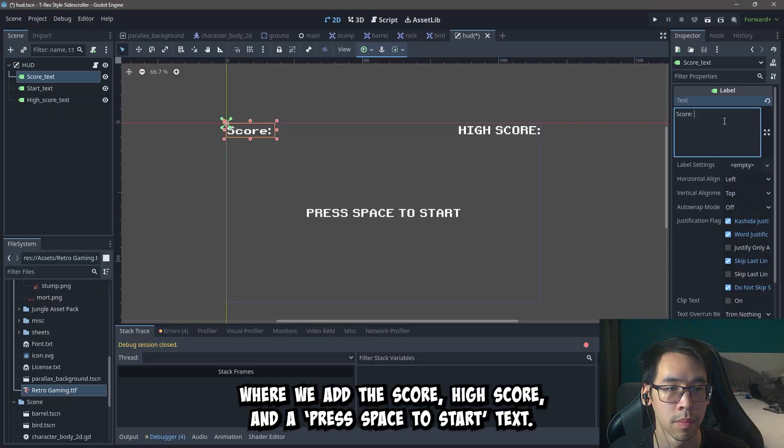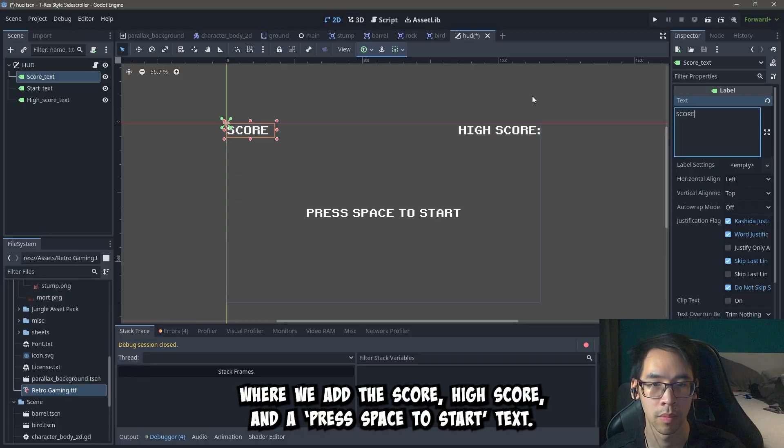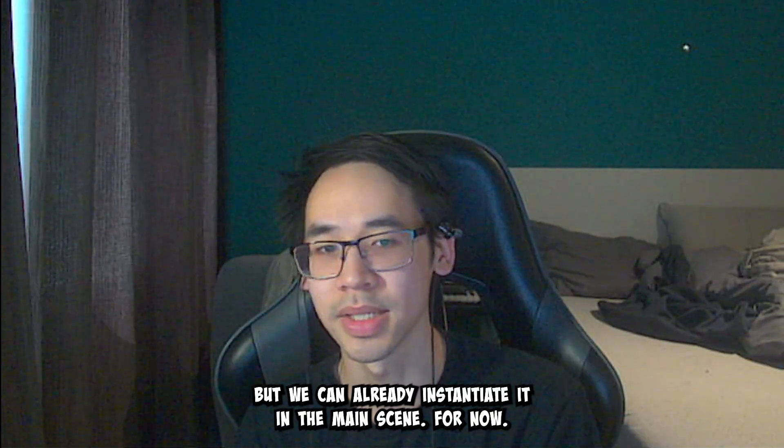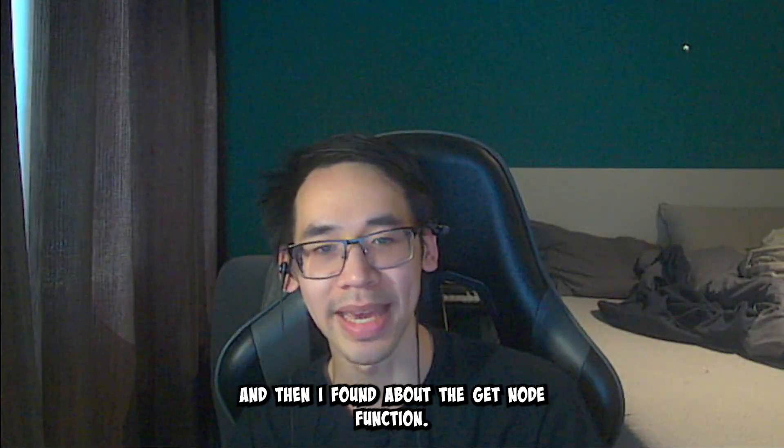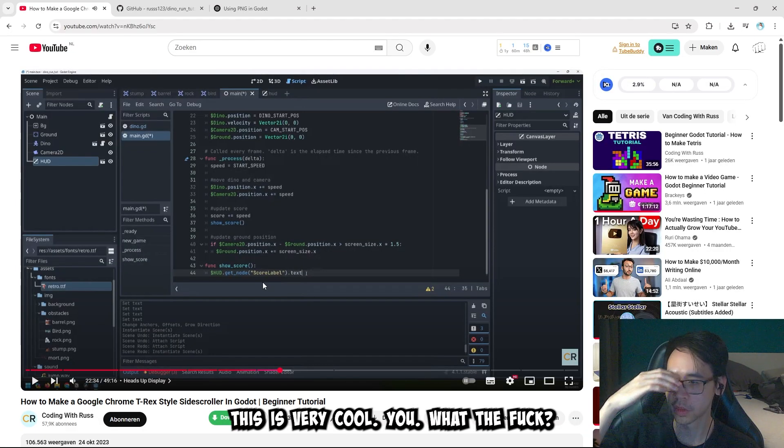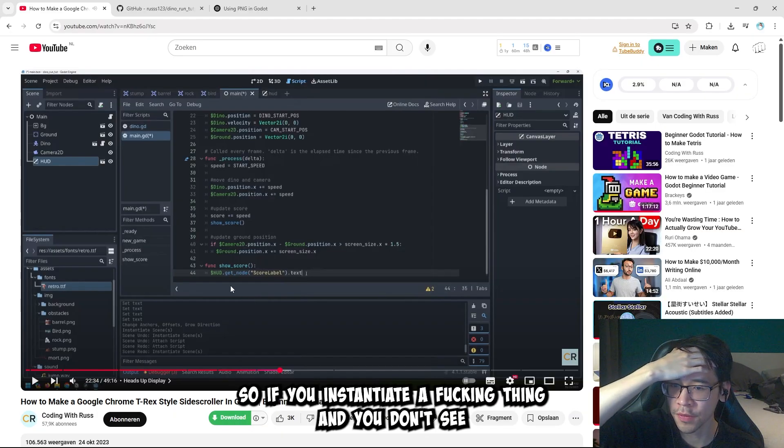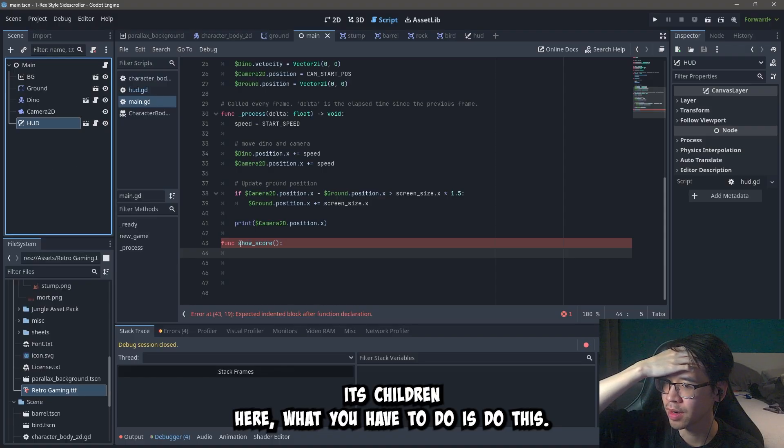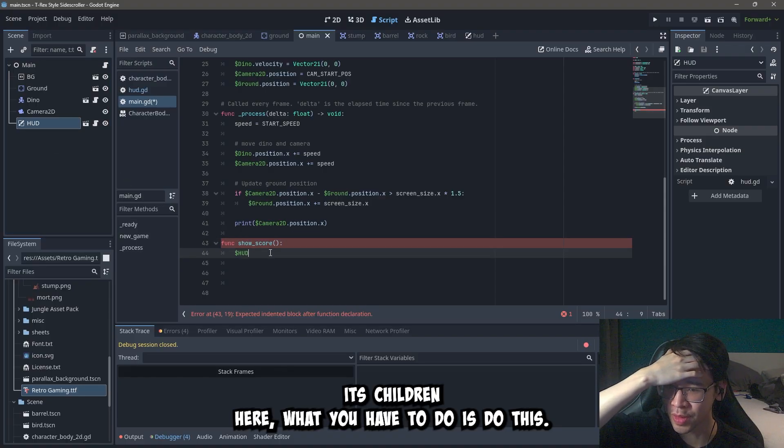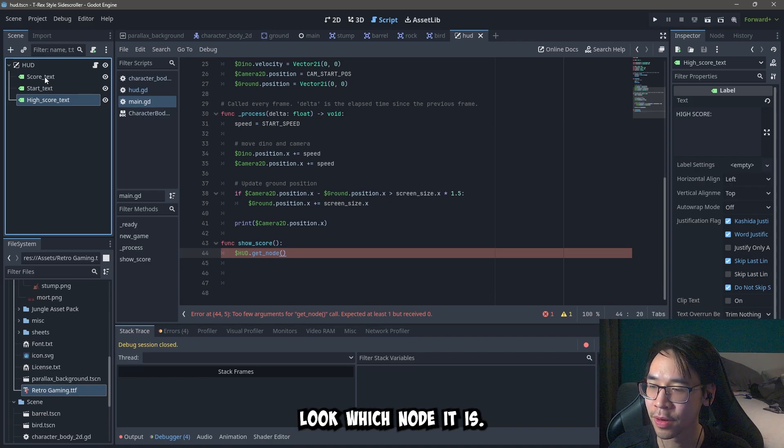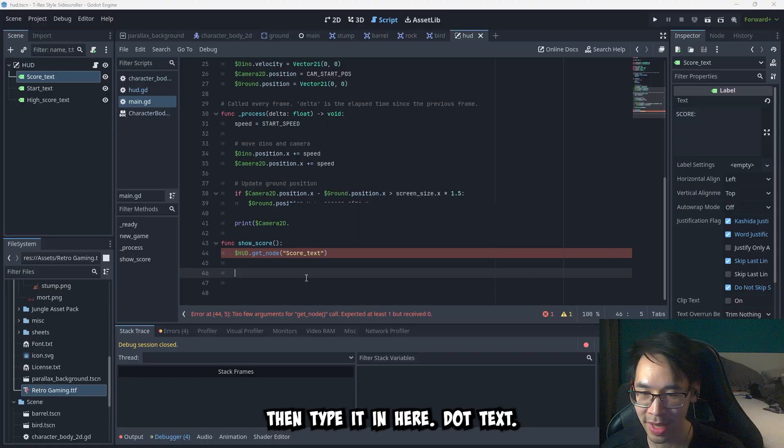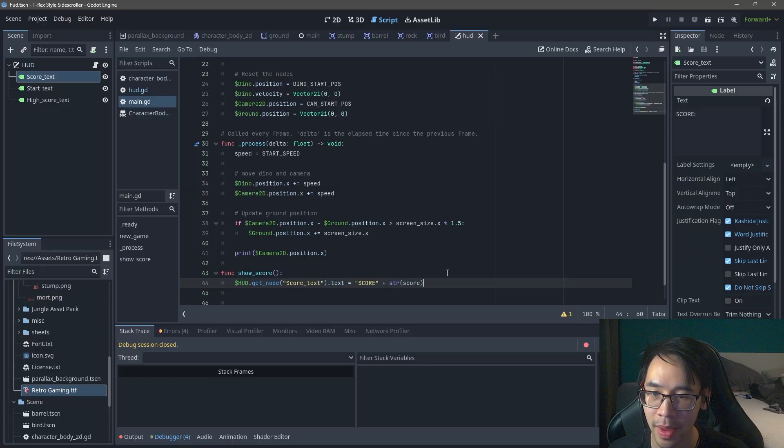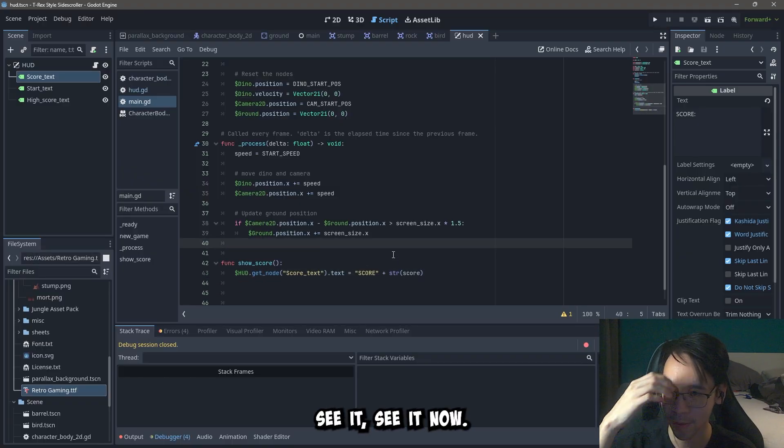Now we make the HUD, where we add the score, high score, and the press space to start text. For now it only looks like this, but we can already instantiate it in the main scene. For now. And then I found about the get node function. This is very cool. What the fuck. So if you instantiate a fucking thing and you don't see its children here, what you have to do is do this. Get the node, go here, look which node it is. In my case, it's this one. And then type it in here dot text. I see what they're doing here. Yep. Oh yeah. Yeah. I see it. I see it now.